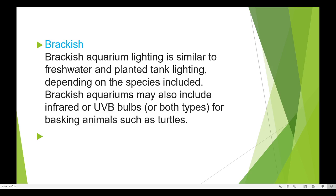Depending upon the species included, brackish aquariums may also include infrared and UVB bulbs. Both infrared and UVB bulbs are used for basking animals such as turtles kept in brackish aquarium setups.